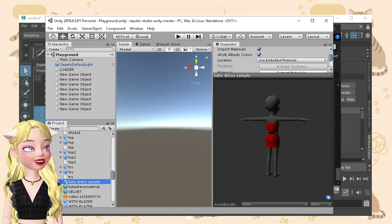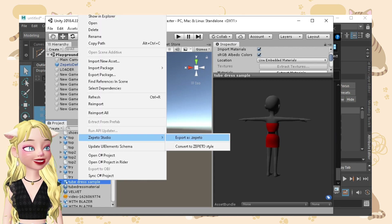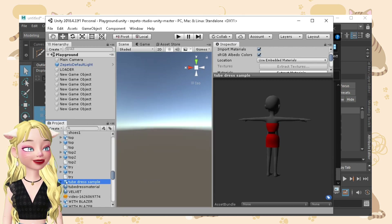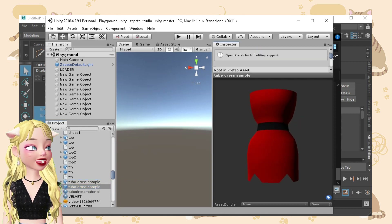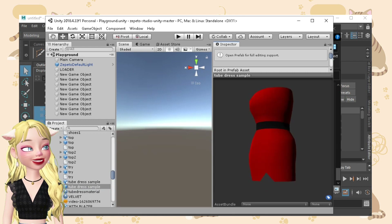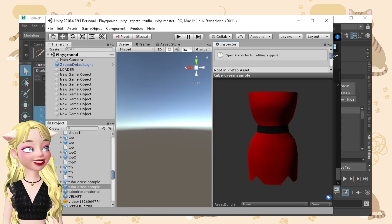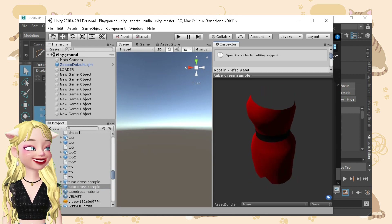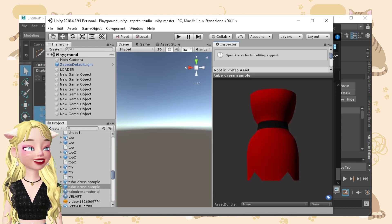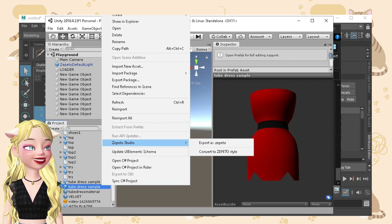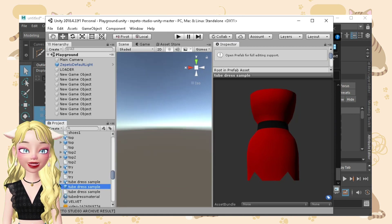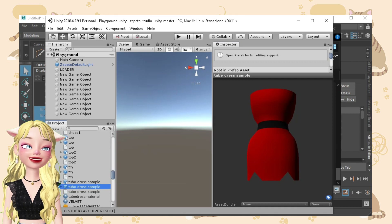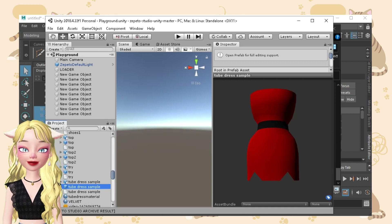Now we'll just need to click the FBX file, right click, and then convert to Zepetto style. Once you click that, you'll be able to see your item clearly. This looks like a Powerpuff Girl item, right? After that, just right click this, click Zepetto Studio, and export as the Zepetto file. You can then upload this one to Zepetto Studio and you'll be able to have your very own item.